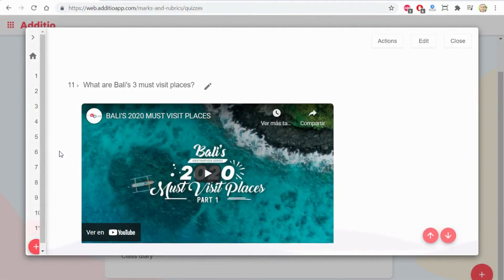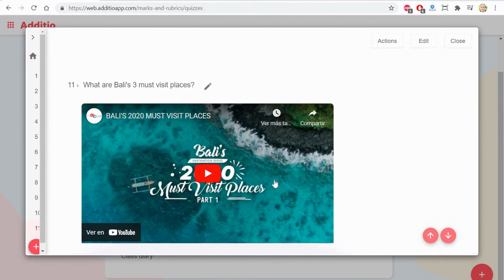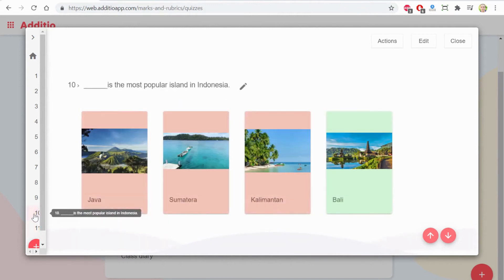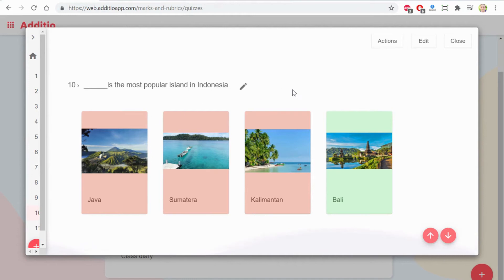Now, on this geography quiz, you see that I can embed directly a YouTube video by adding the URL. Here, I can add multiple images on the answer.